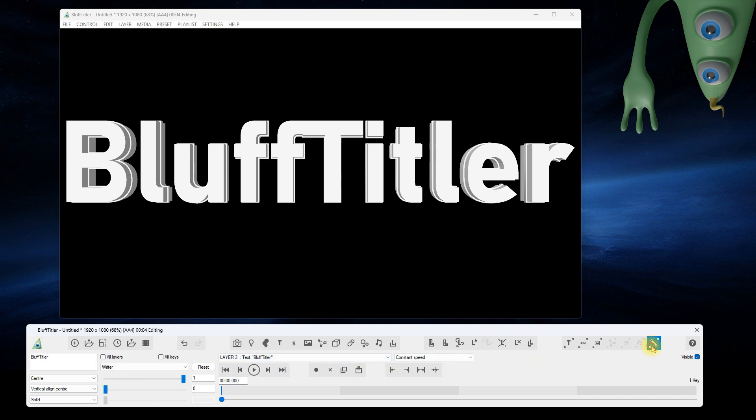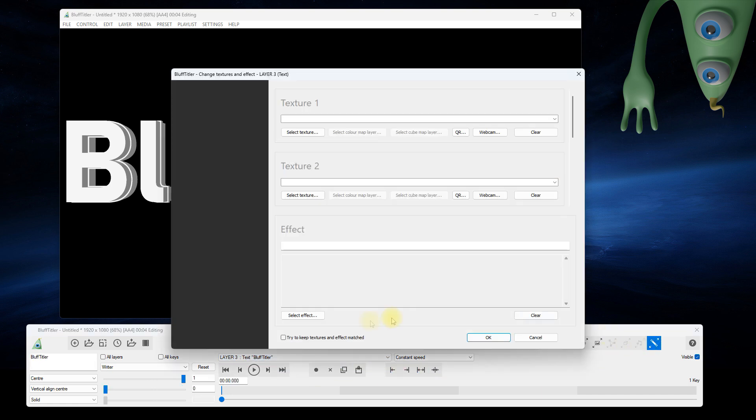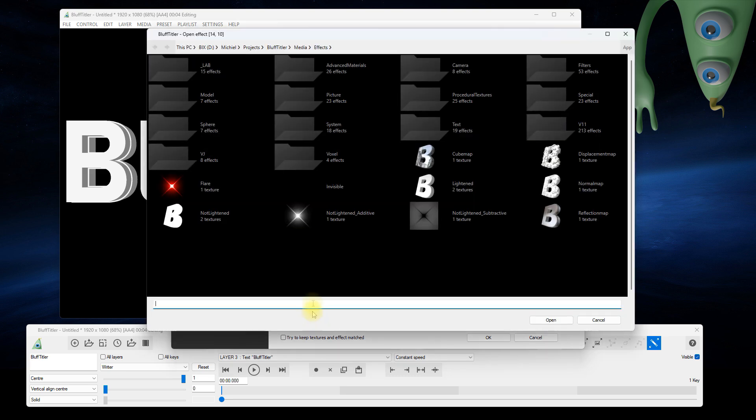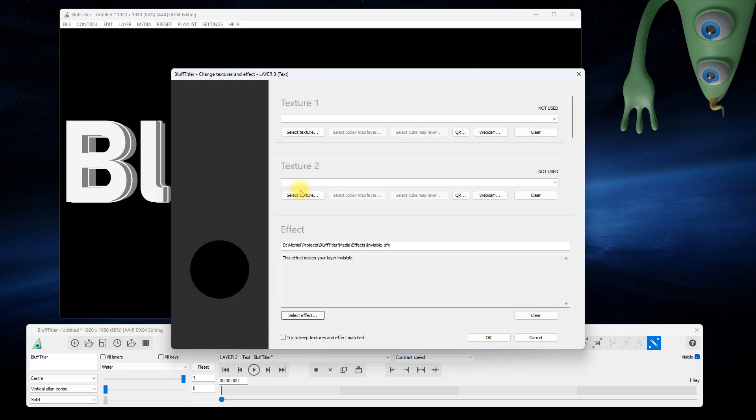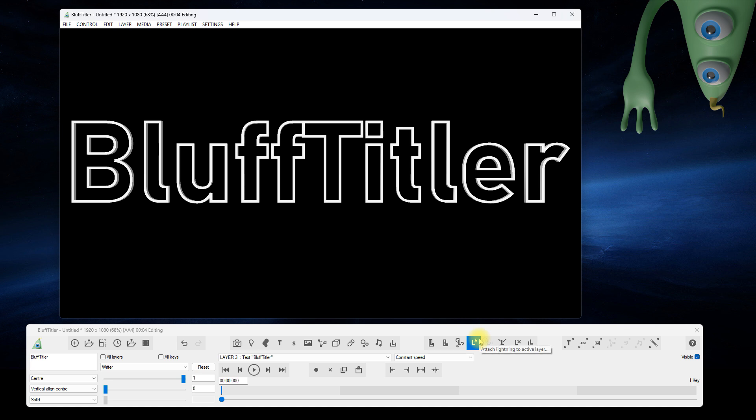Now you have a sketch layer attached to a text layer. Let's make the text layer invisible by applying the invisible effect. The font is the same, but the letters are now rendered as outlines.